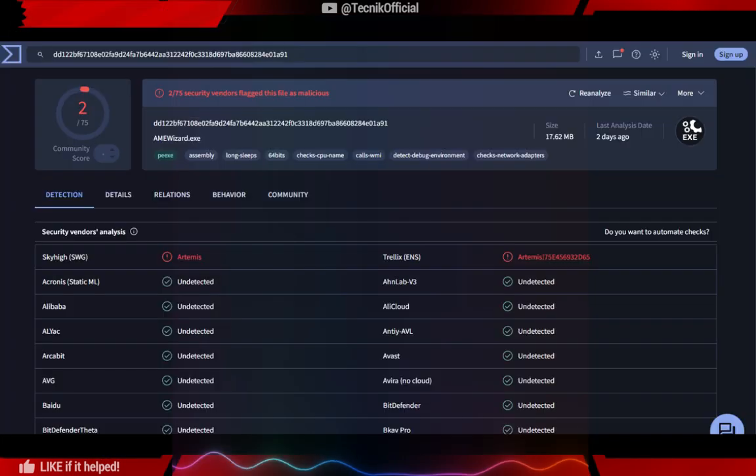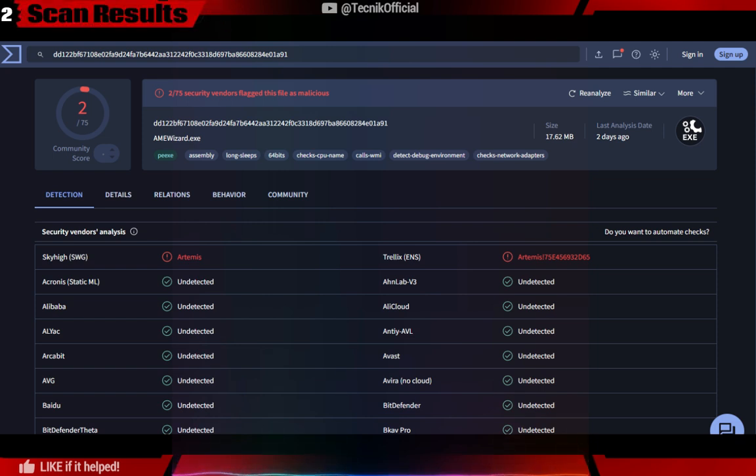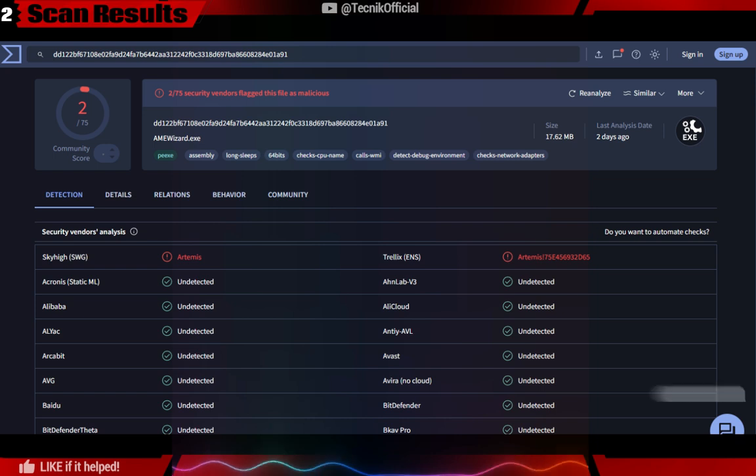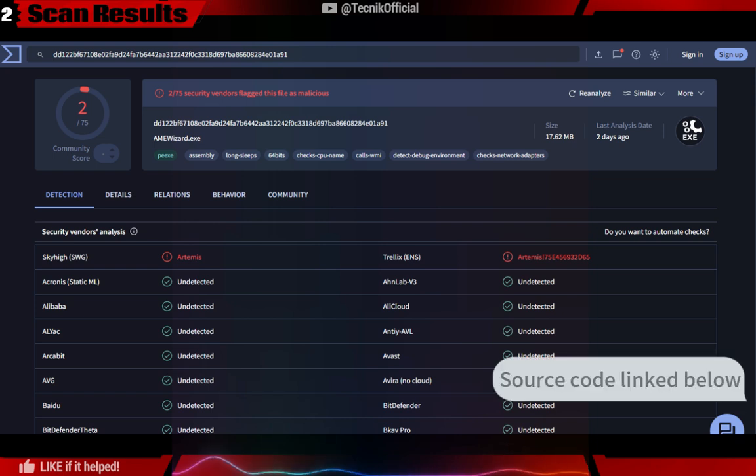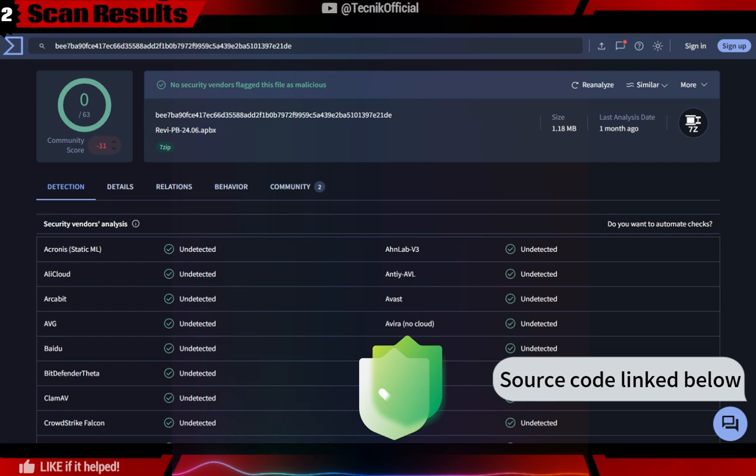Here is the scan result of AME Wizard. These two detections are false positives, as many big antivirus companies like Bitdefender and Malwarebytes are showing it as clean file. Here is the scan result of ReviOS playbook.